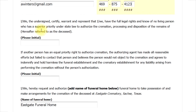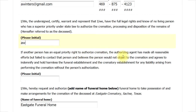The next two areas are for including your initials after you have read and agreed to the conditions mentioned. The first area is where you affirm that you are the person with the full ability to authorize this cremation. The second is where you affirm that all other individuals who might have equal authority have either not been able to be contacted or they would not object to this cremation if they were contacted.